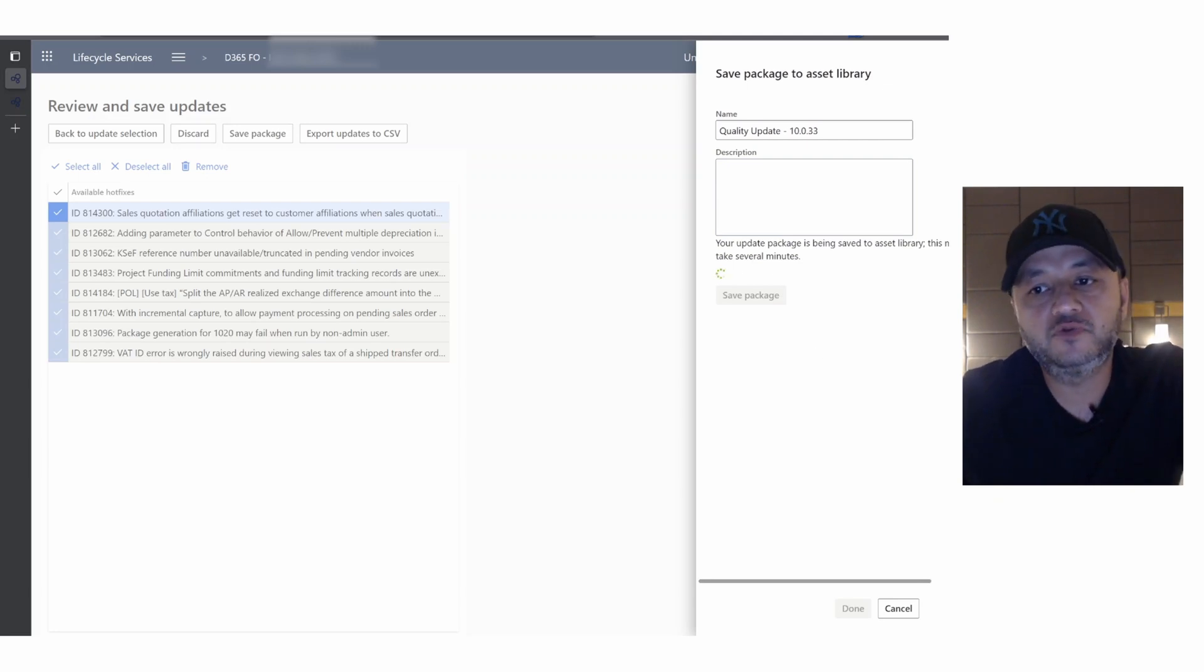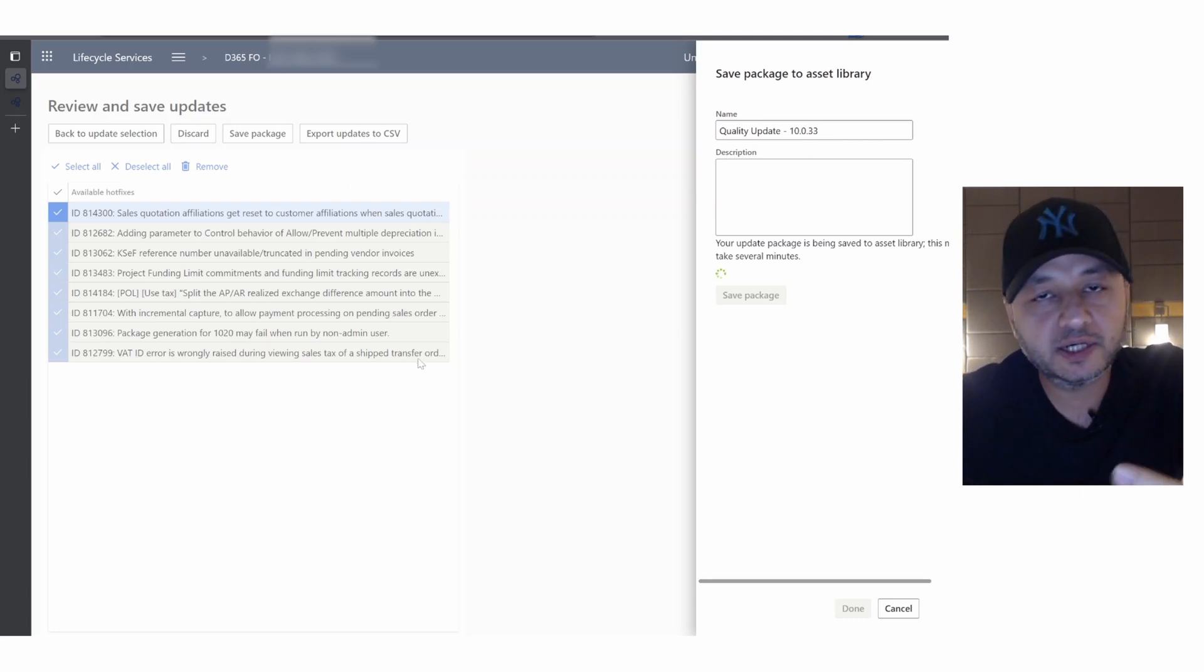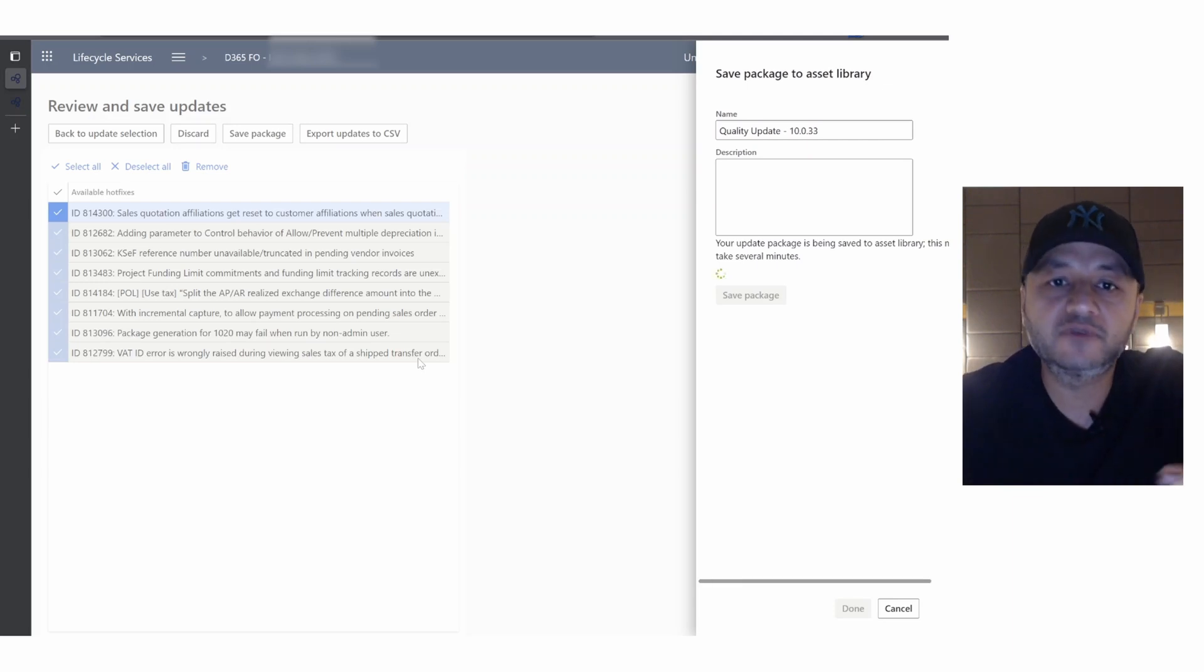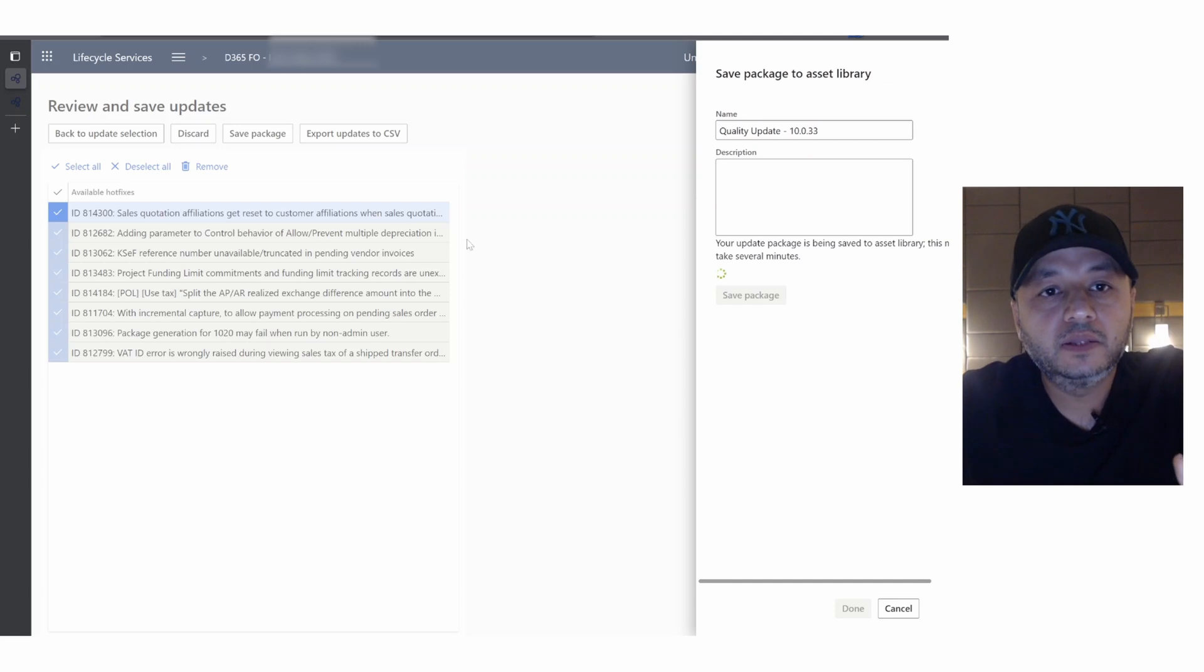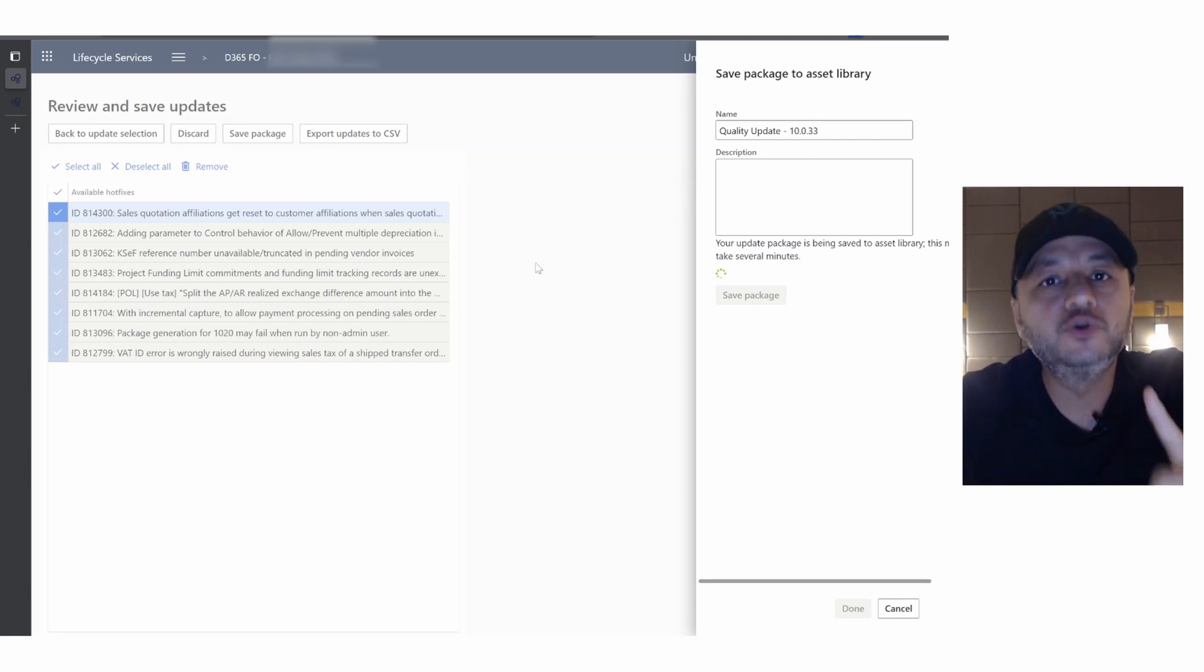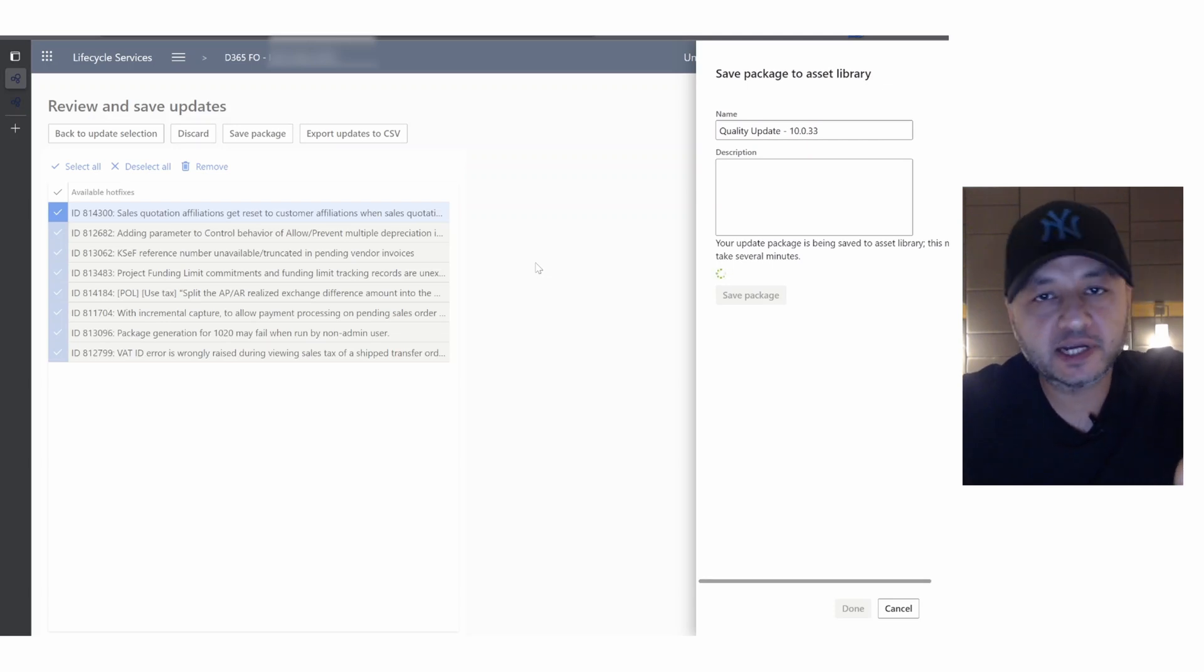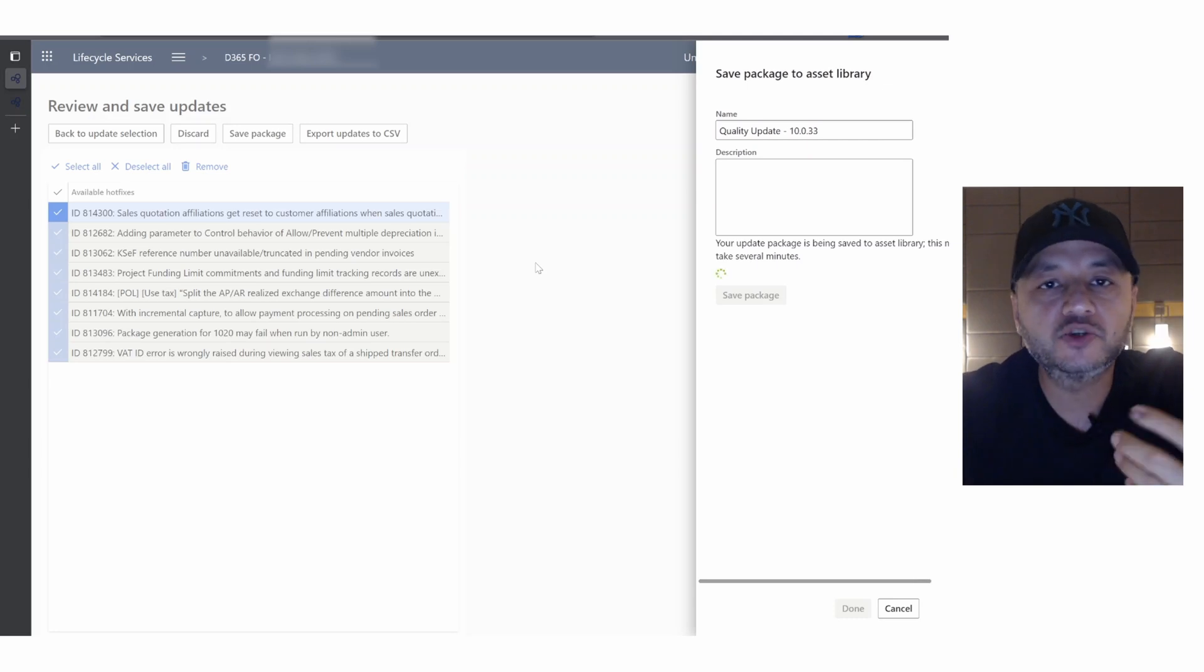You can see it says your update package is being saved to asset library. Like I said, though I am applying a quality update, the same process applies for the application update or service update as well. The save process that we are doing you need to do only once for the package. Once the package is available in asset library, you can apply the same package to any environment you want.